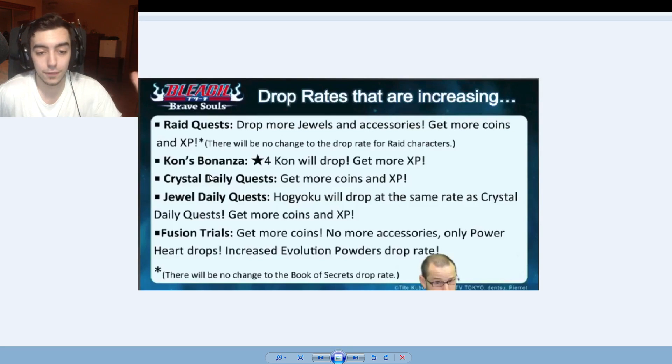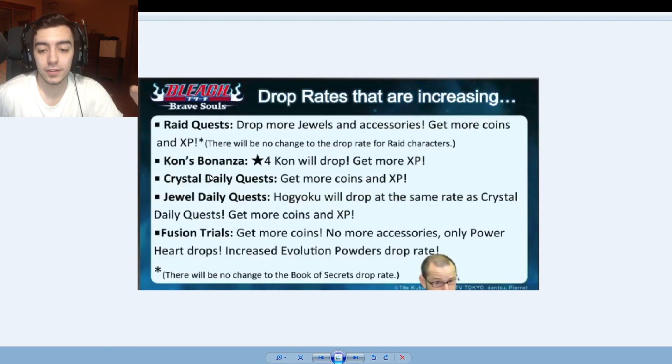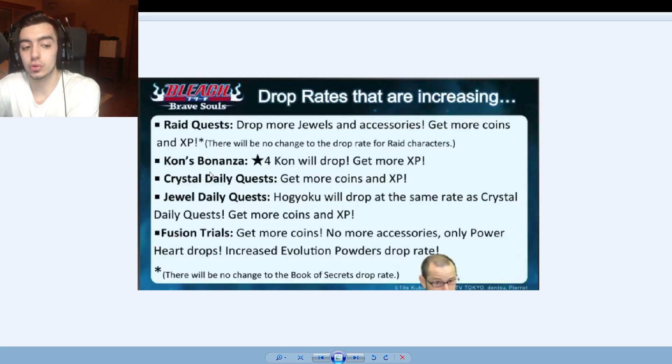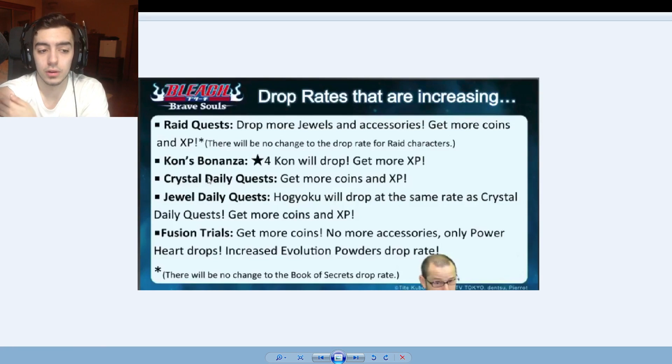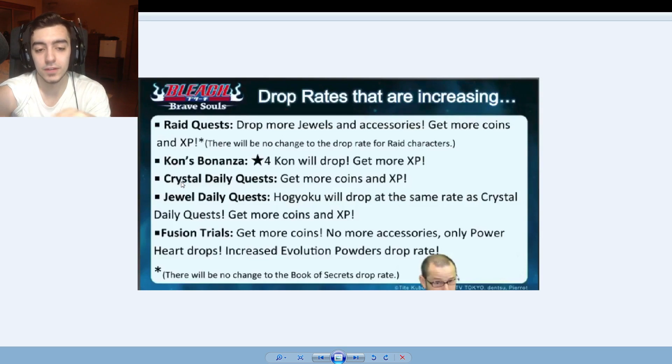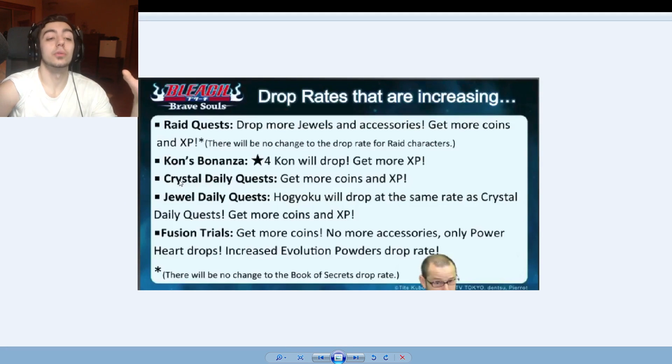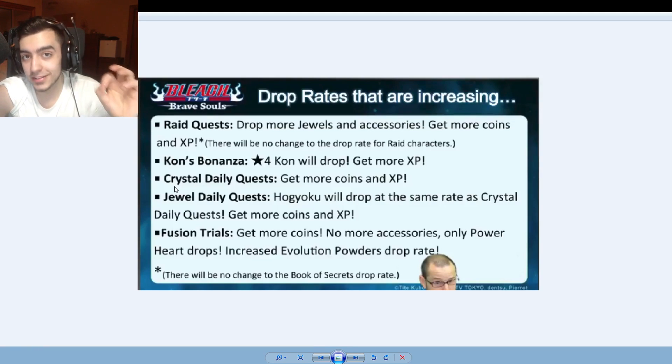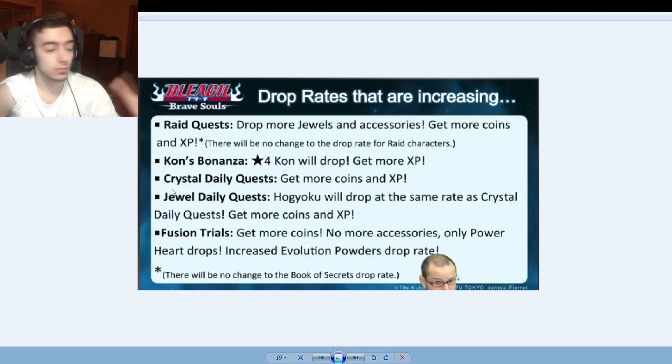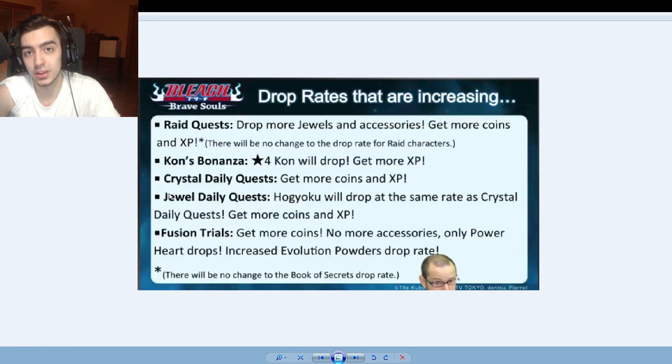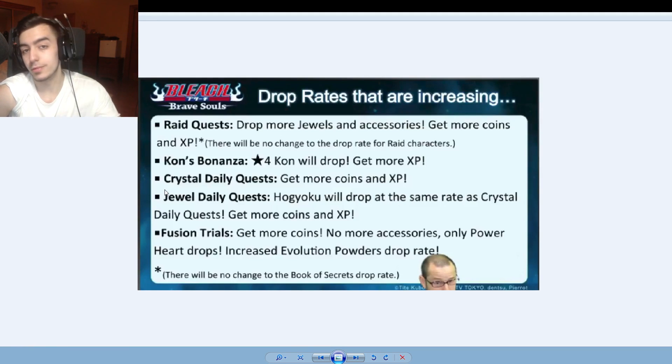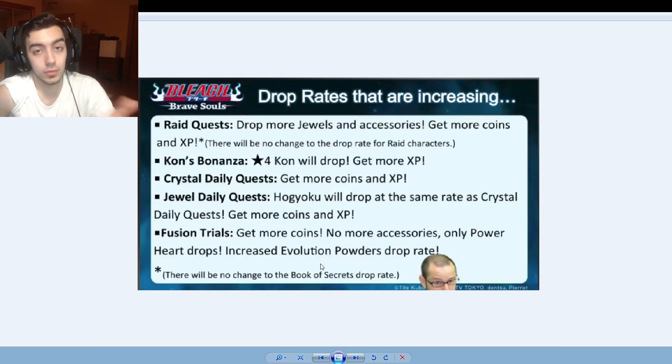Crystals in daily quests give more coins and XP. Jewel daily quests will have the same rates as crystal quests that drop Hogyoku. So as you guys do know, jewel daily quests have a lower chance than crystal chance, cause originally it came out for the crystal raids only and eventually they implemented into jewel raids. But jewel raids are definitely a lot lower, so now they're making it even give you more coins and XP similar to crystal. And last but not least, the best one that I've ever heard all day: fusion trials get more coins, no more accessories. So no more 1 star shitty accessories from fusion trials, only power heart drops. So instead of a 1 star item you're going to get a 1 star heart. 1 star heart is equivalent to like 10 or 20 1 star items, so it's fantastic. Increase evolution powder drop rates, books are going to stay the same. But damn I need powders, I don't really need books as much, so I am super hyped for this.